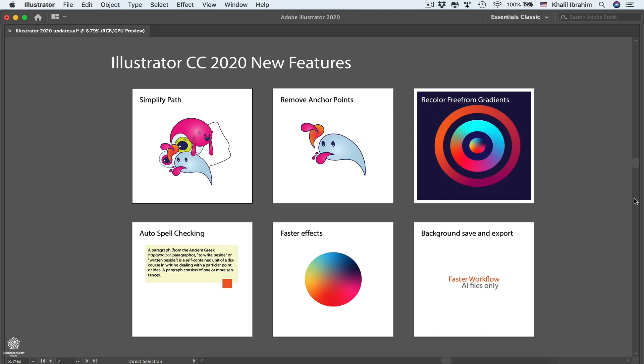Illustrator CC 2020 is all about those minor updates to give you an overall better experience. There are no major tools or panels in here, however you might be getting an overall convenient experience using this version of Adobe Illustrator.